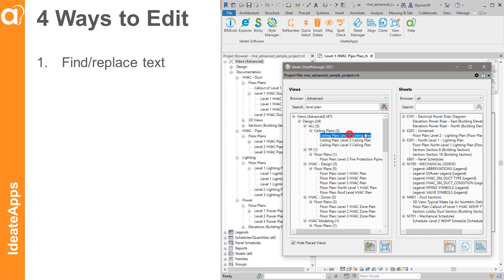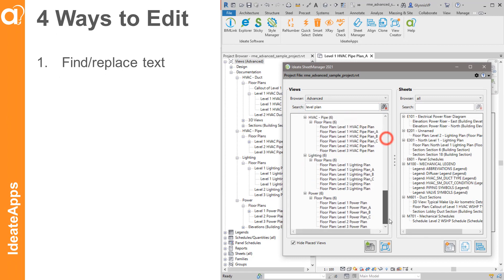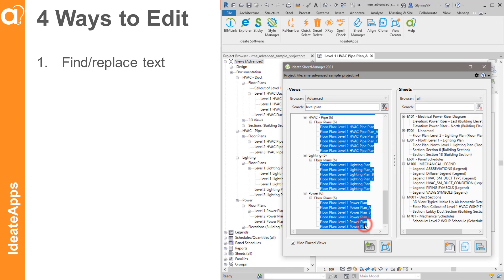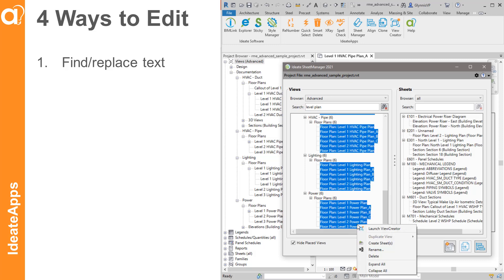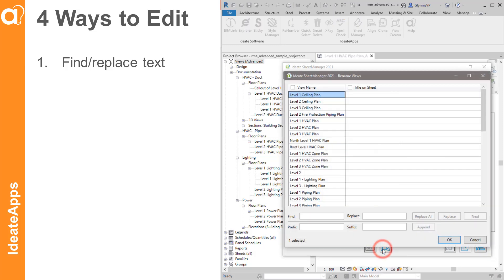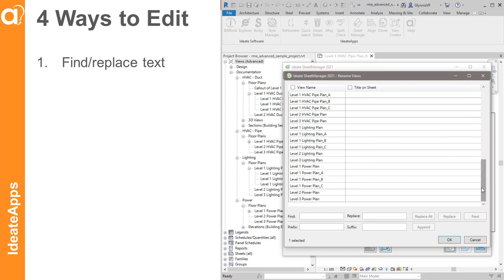I'm going to go ahead and select them all, right-click, and pick Rename. You can see here the list that I've selected.